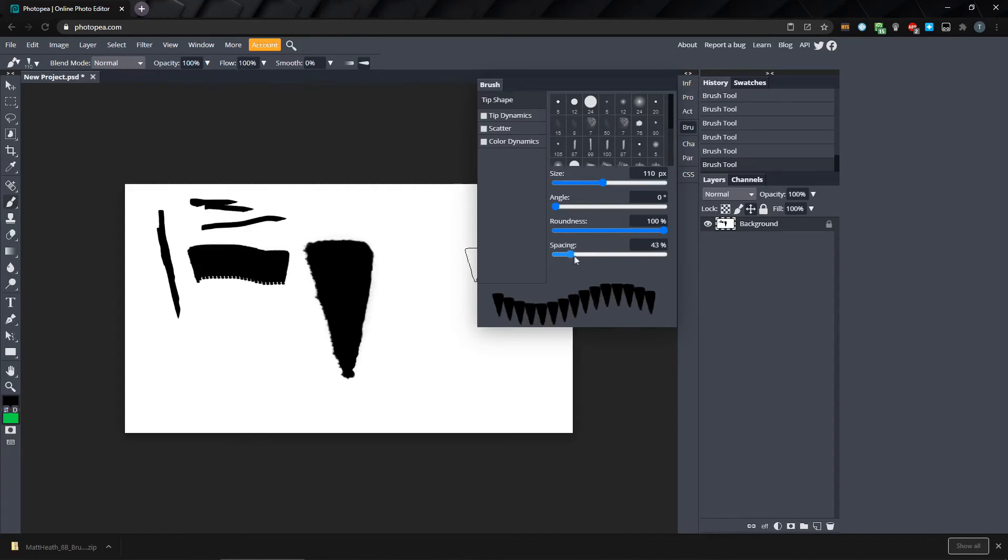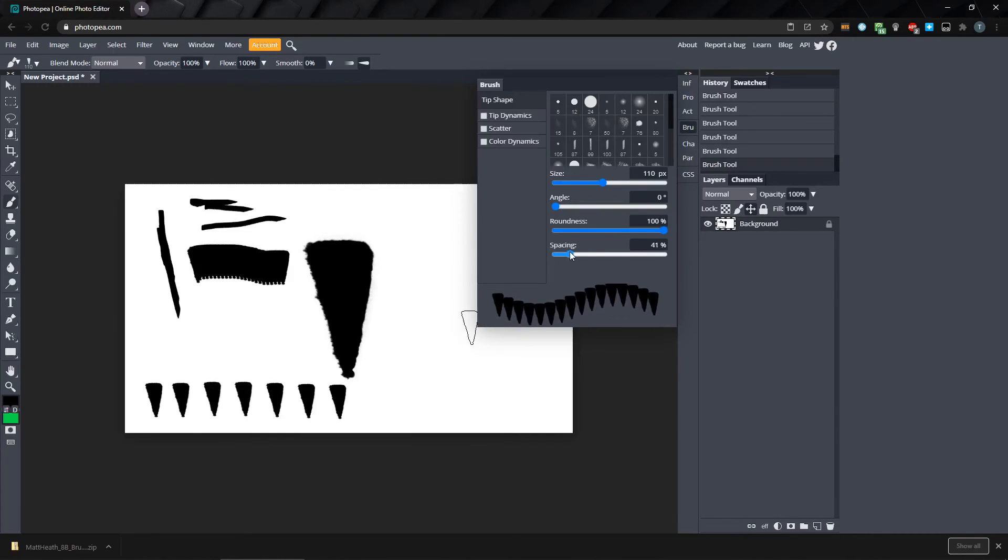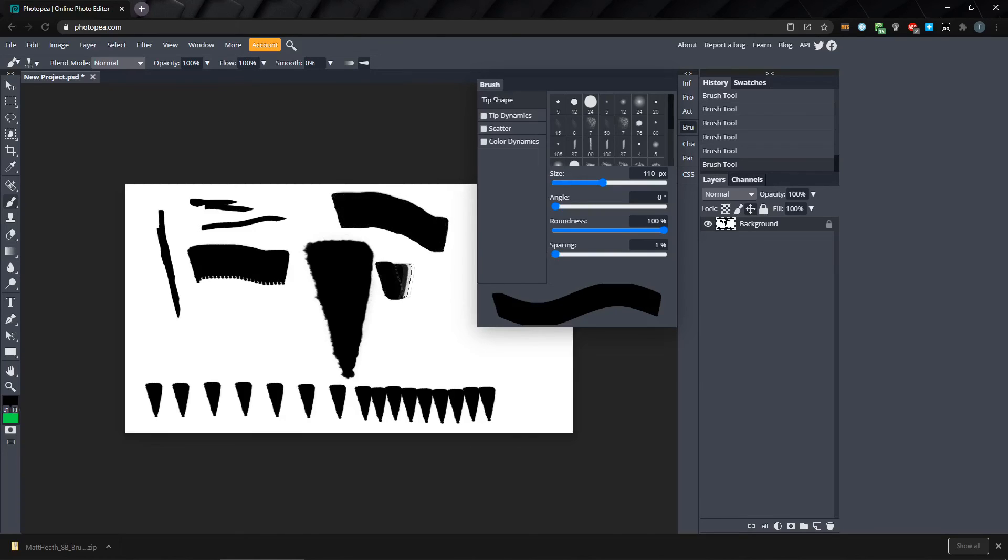It's repeating the brush shape after a certain number of pixels. To smooth it out, we can change this with the spacing value. If we increase the spacing value, the gap between each placement of the brush will be larger. As we lower the spacing, the brushes will be placed closer together. If we drag it down to 1%, it will be solid with no jagged edges.